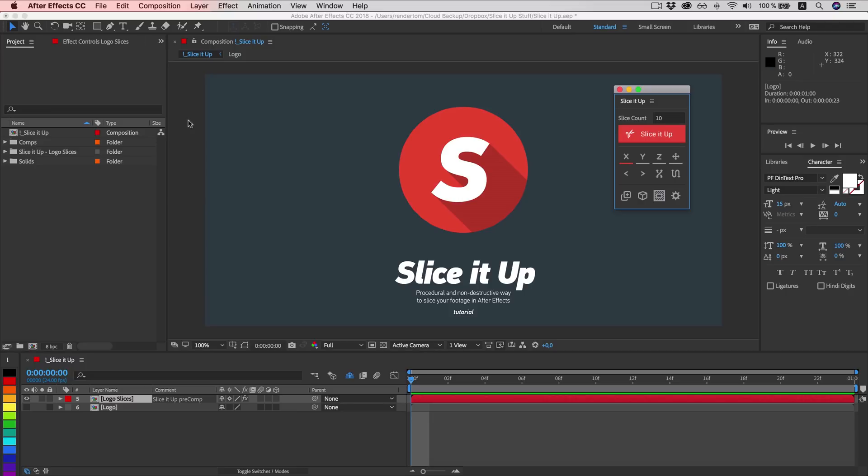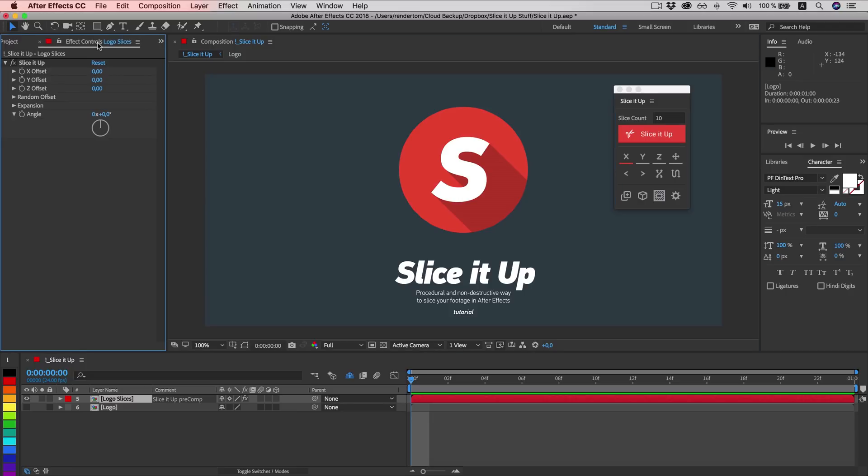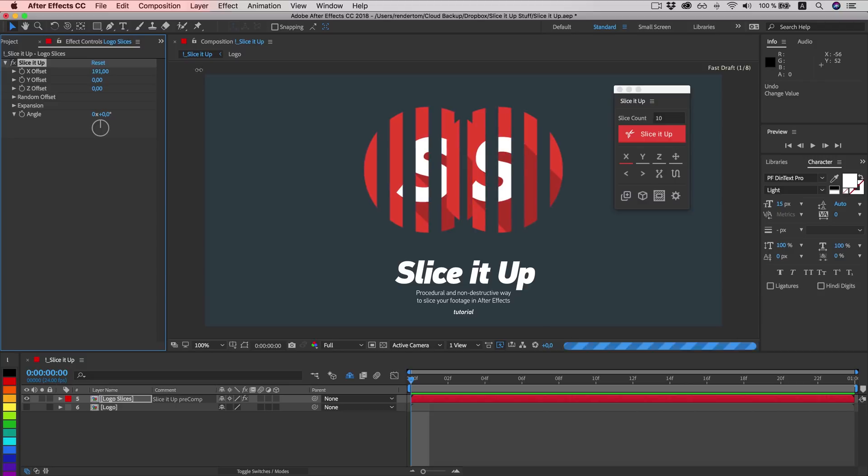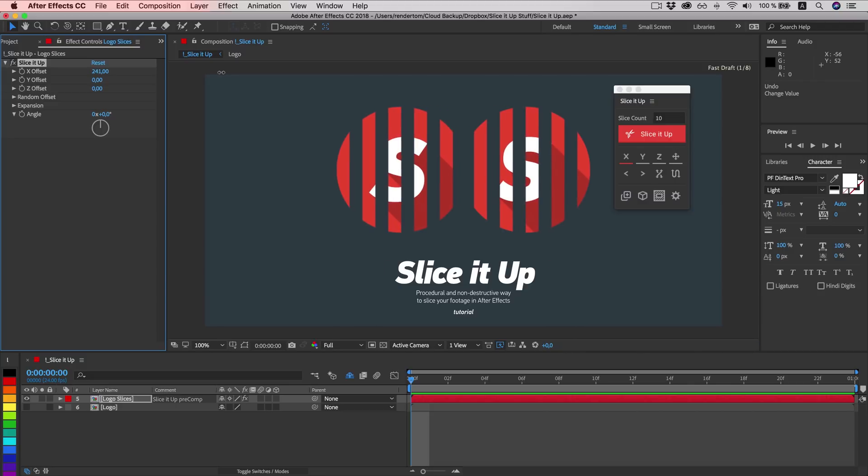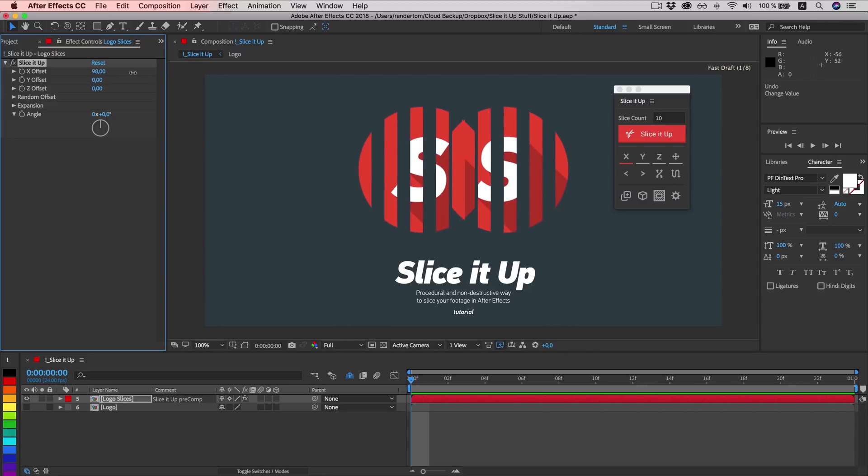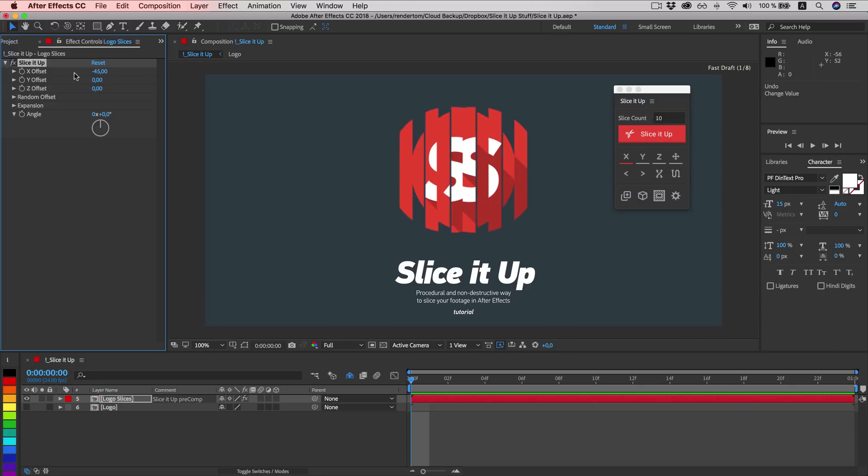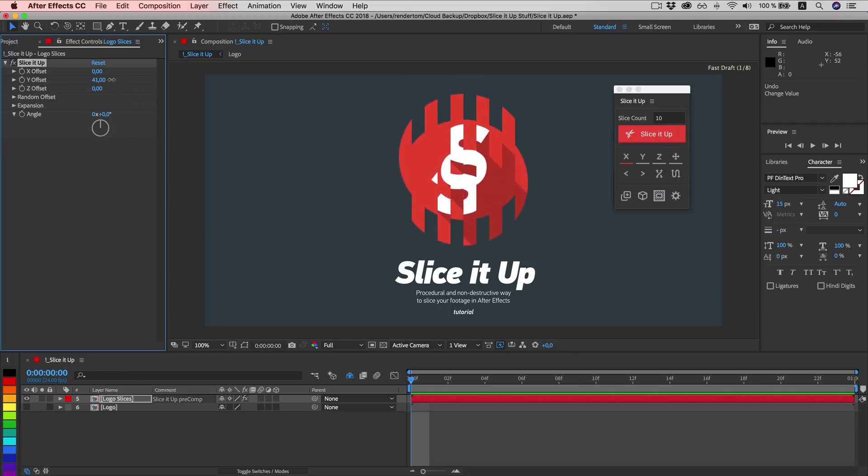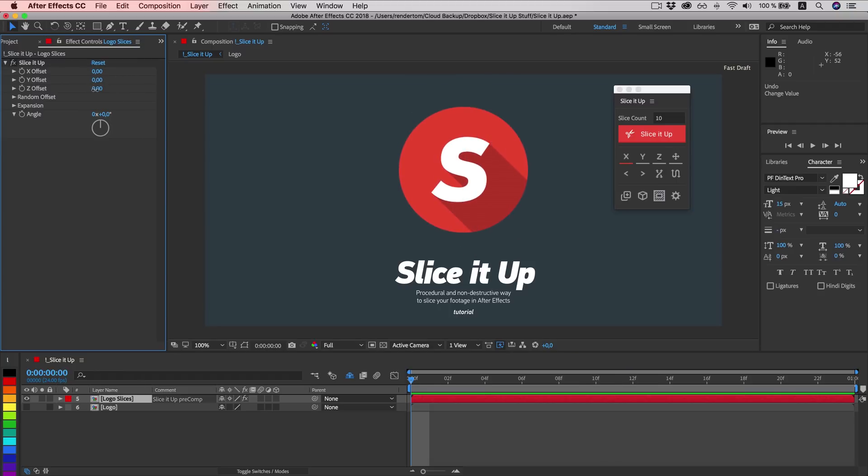Now navigate to FX control panel and play with some settings. X offset will move slices in X direction in a linear way. Y offset will move them up and down. And Z offset will move them in Z space.